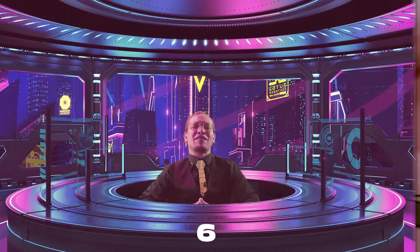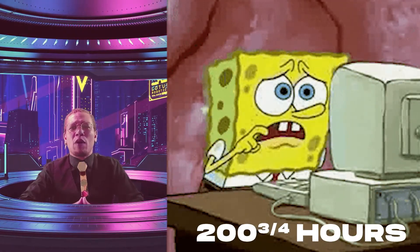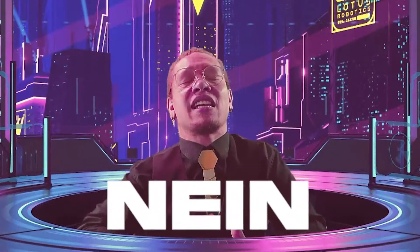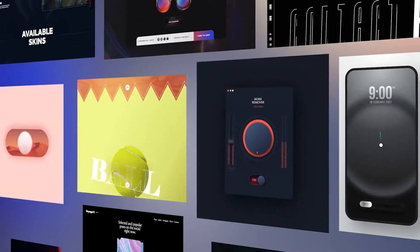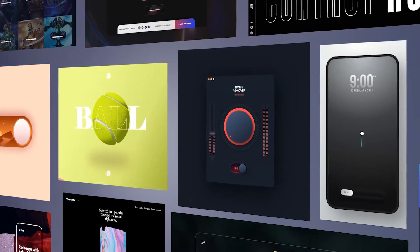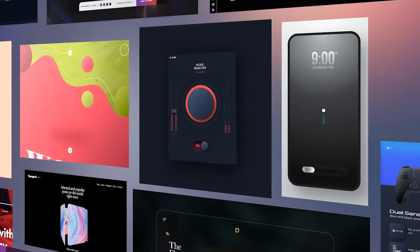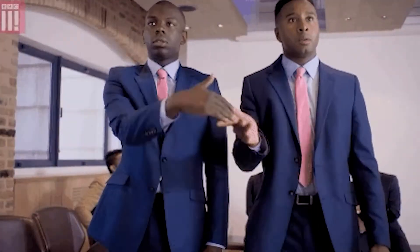Forget about the 20-plus hours it takes to whip up just the showcase version of your product in After Effects. In this course, you will learn how to build and deliciously animate prototypes for the real world and in less time. Trust me, your product team will thank you later.